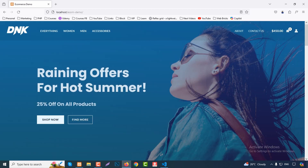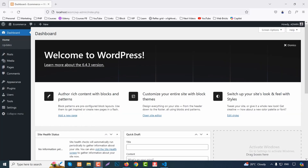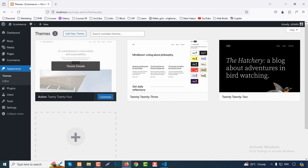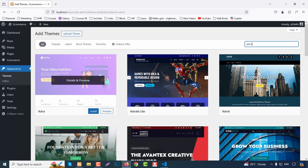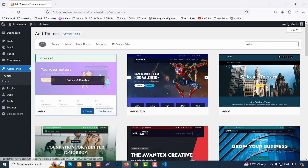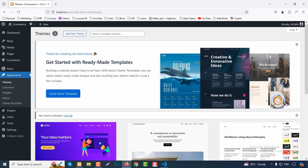I already have WordPress installed on my localhost — fully fresh, no theme or plugin installed yet. Go to Appearance, click Themes, then Add New Theme. Search for 'Astra' and click Install, then Activate. Our Astra theme is now active.